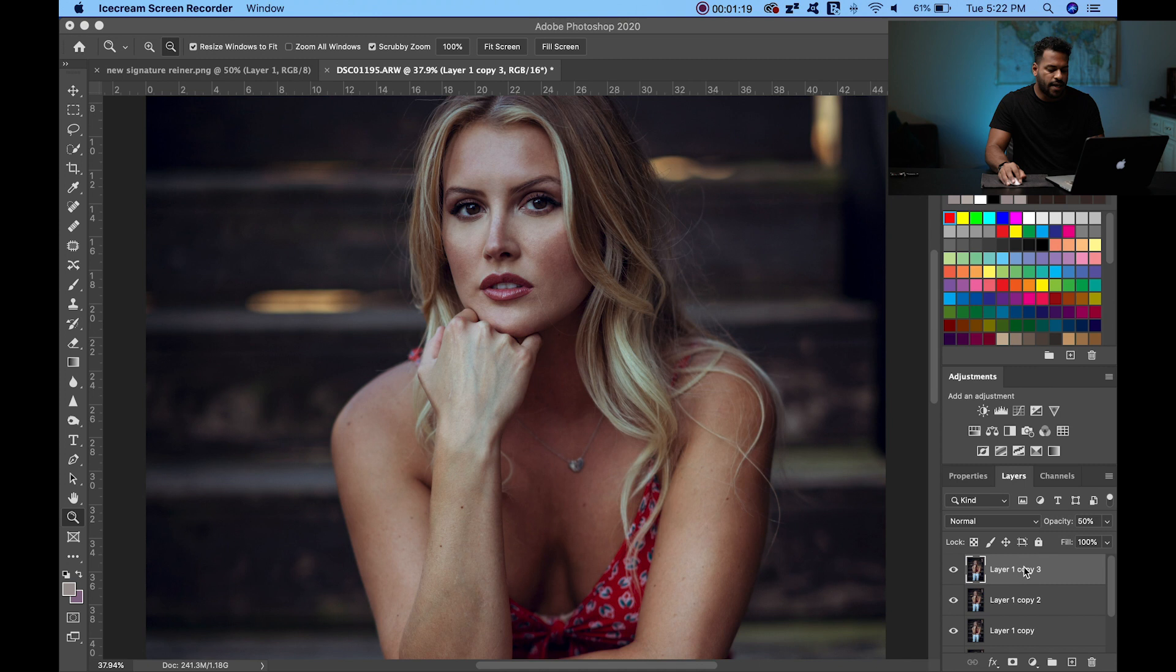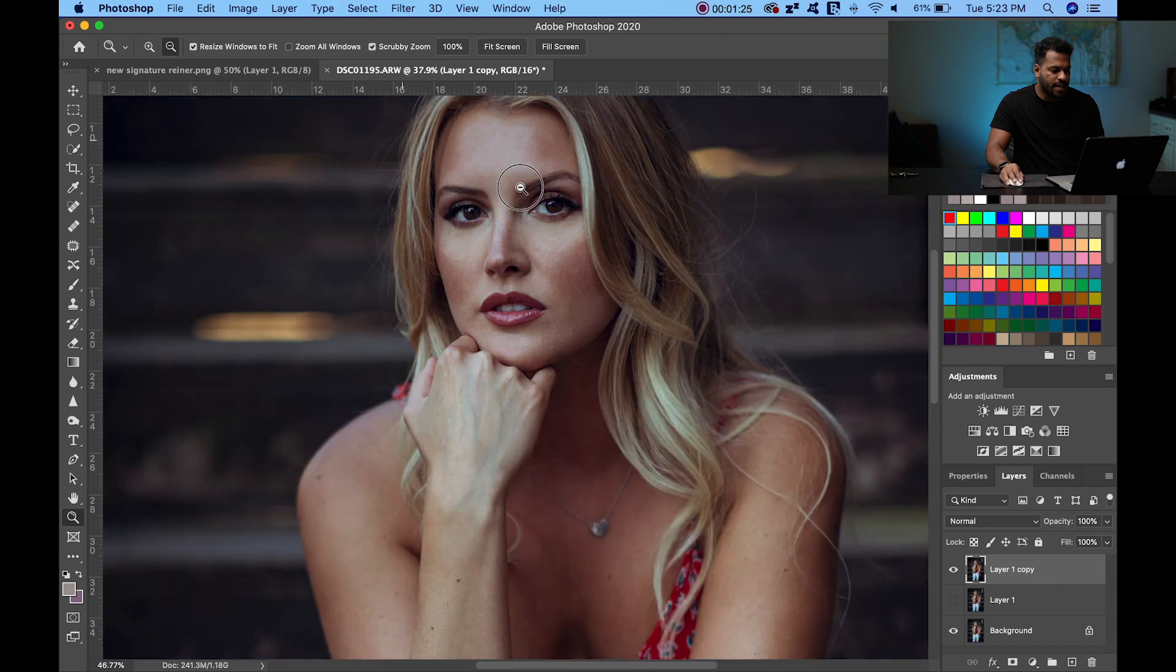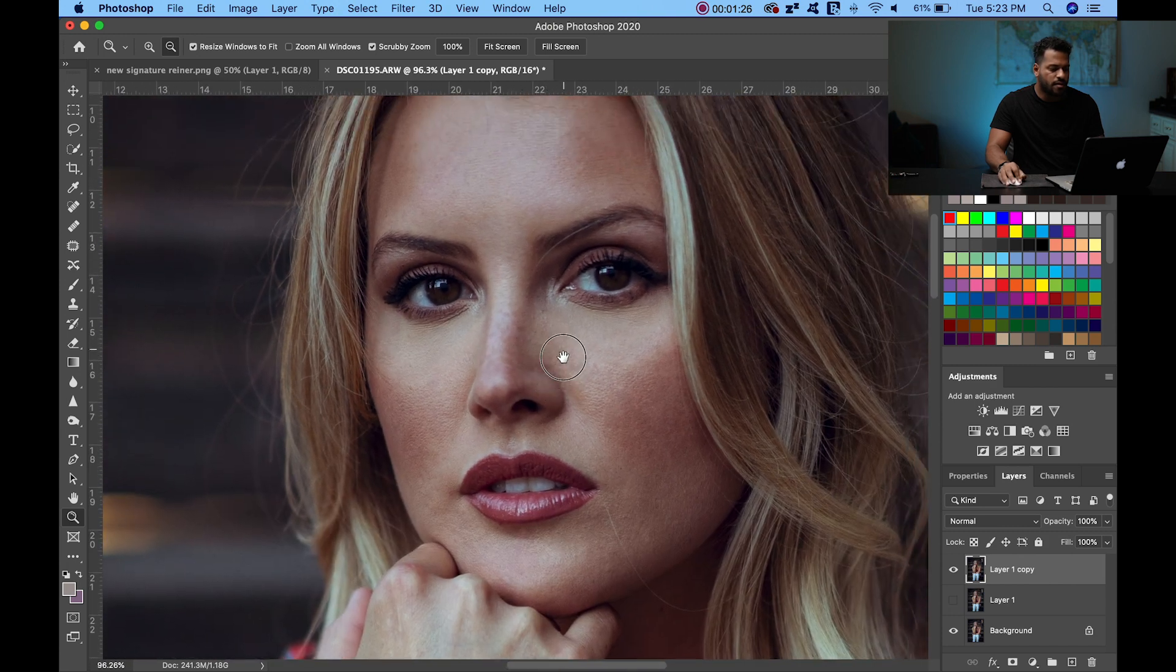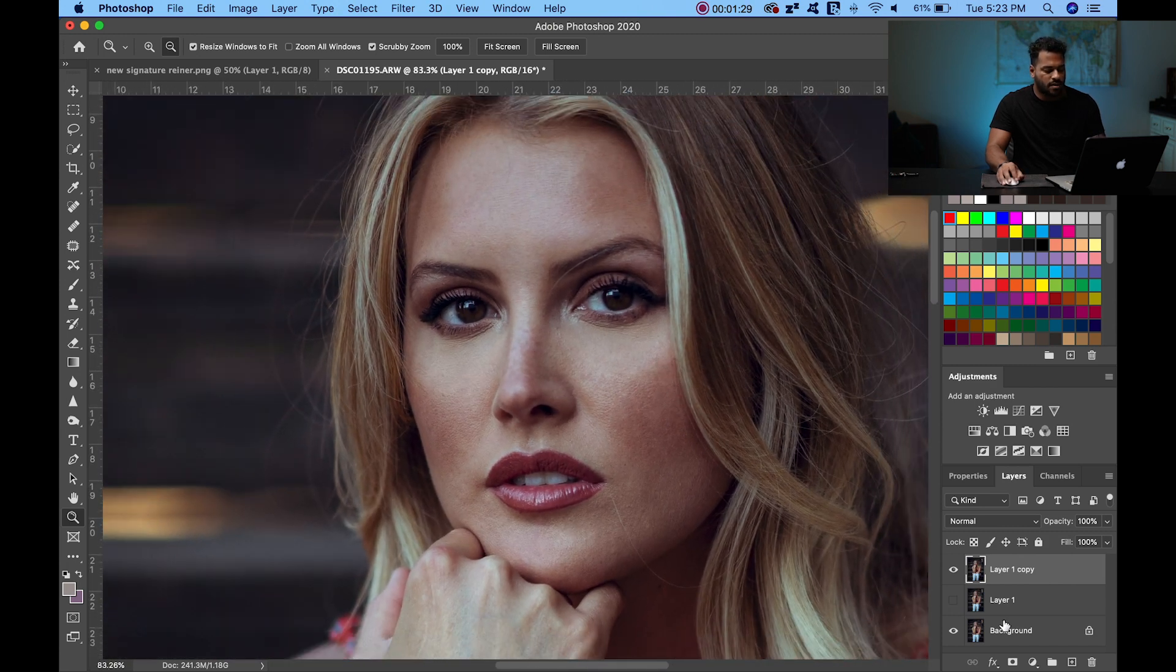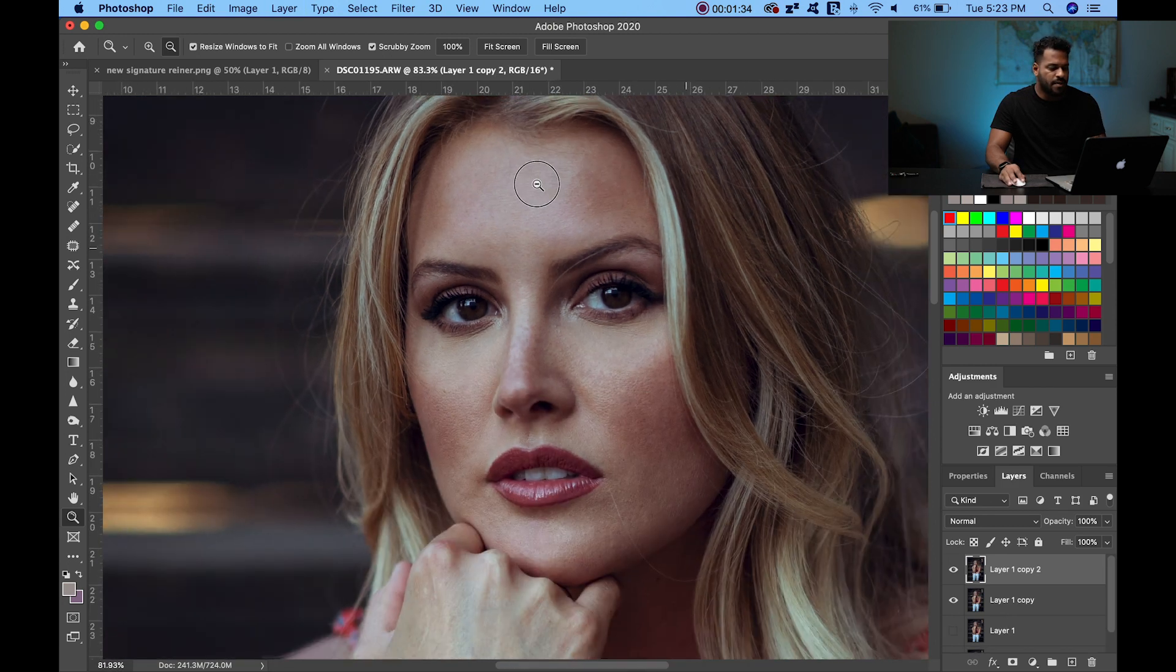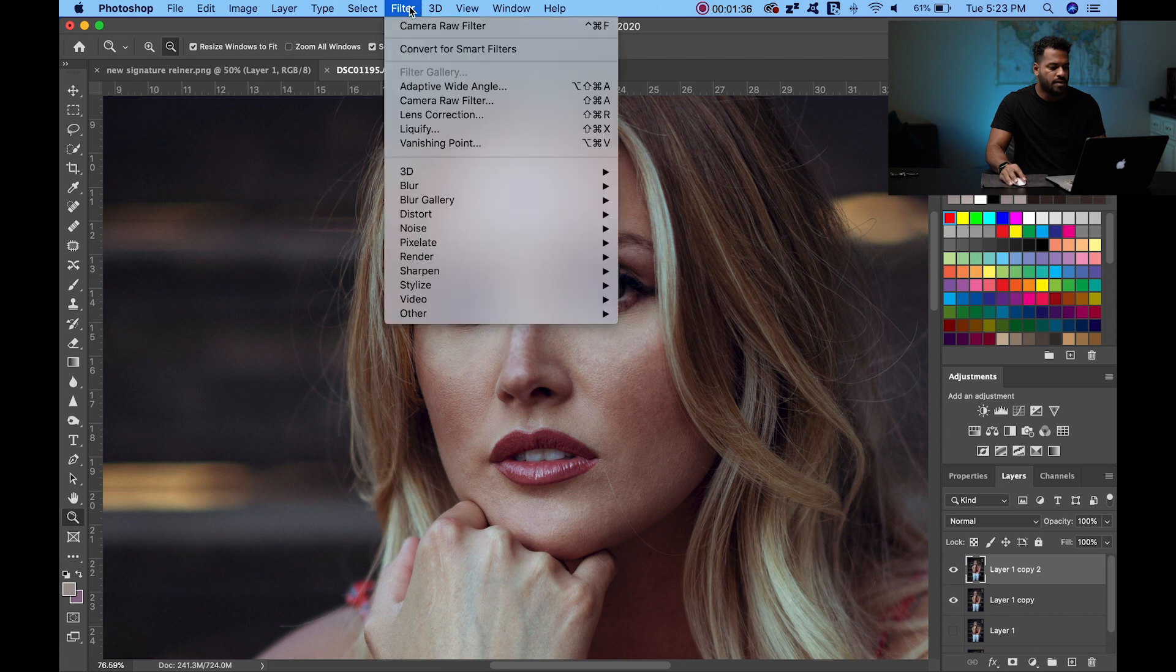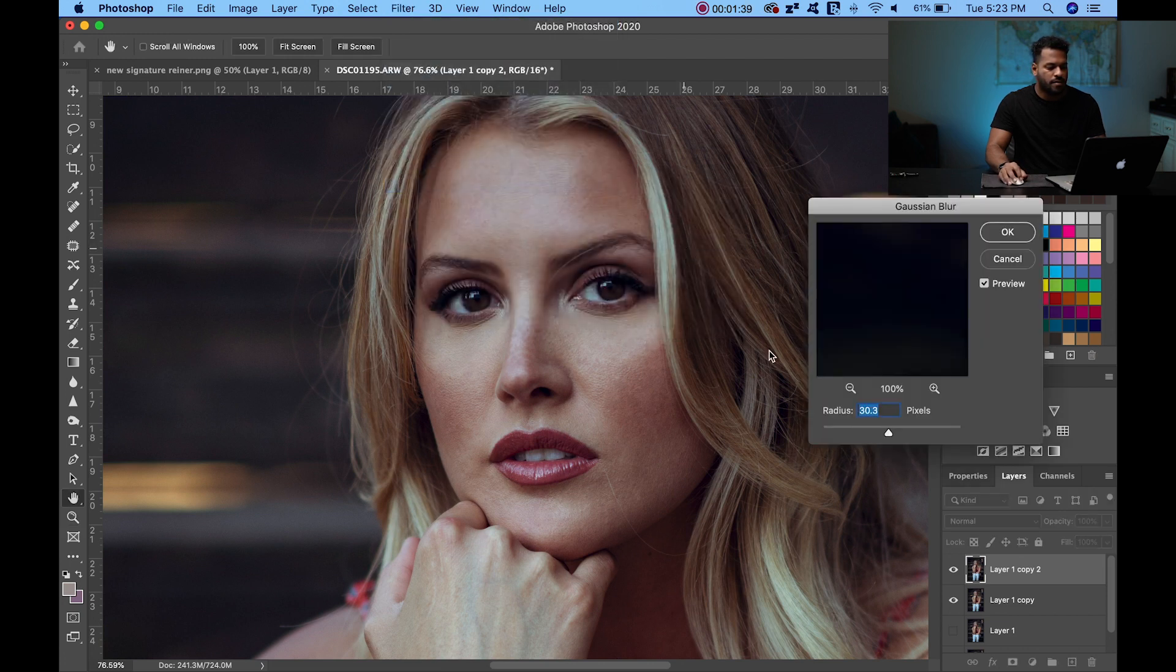We're going to start by duplicating our layer. We're already cleaning and prepared the skin from zero and now we're going to duplicate it. We're going to hit ctrl J or command J and on this upper layer, we're going to go to Filter, Blur, Gaussian Blur.